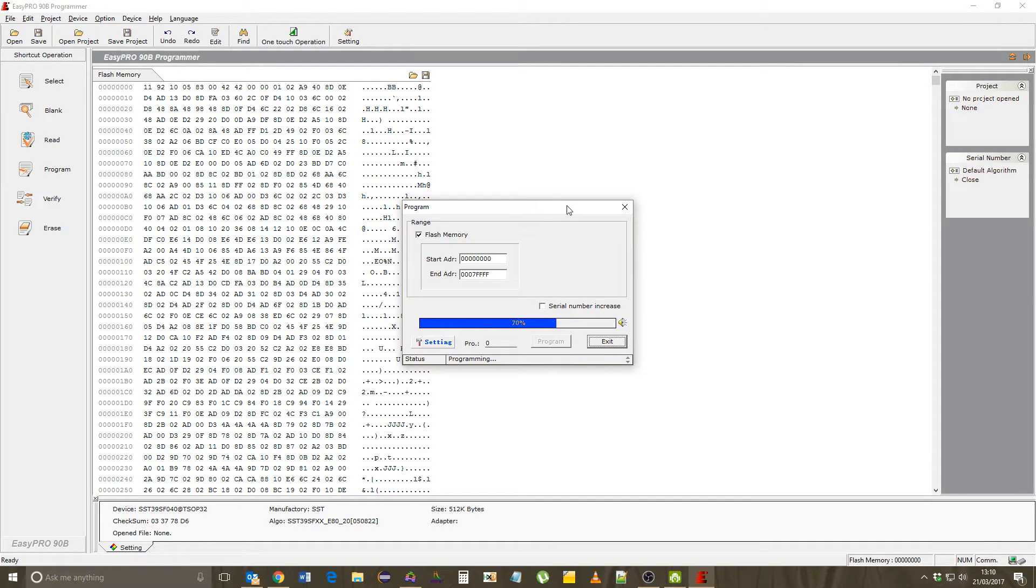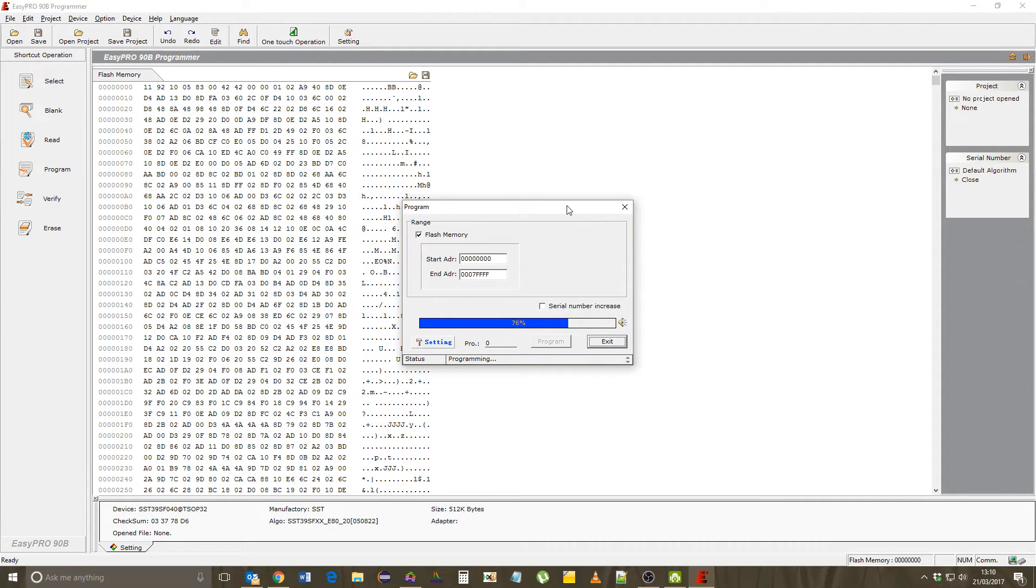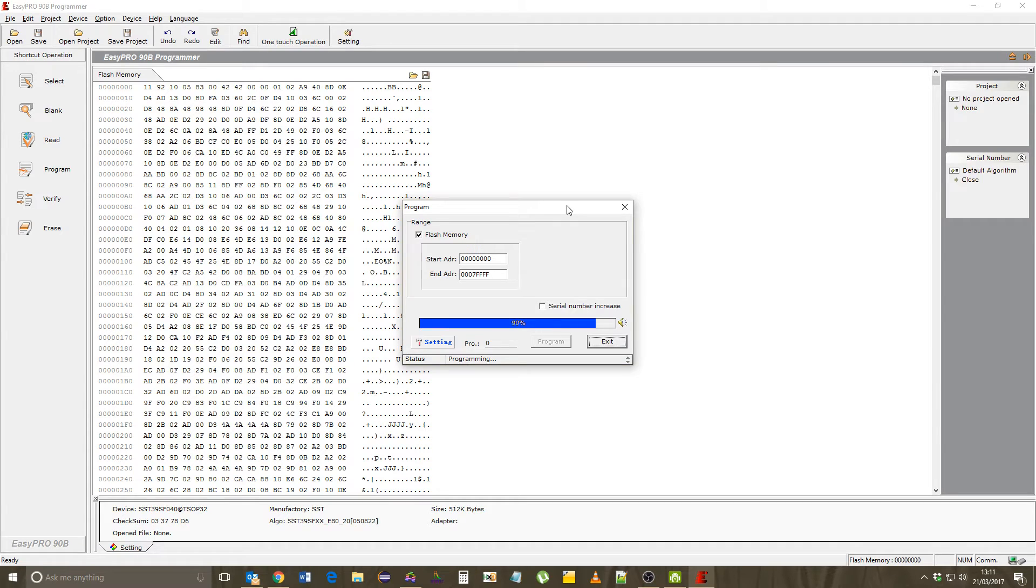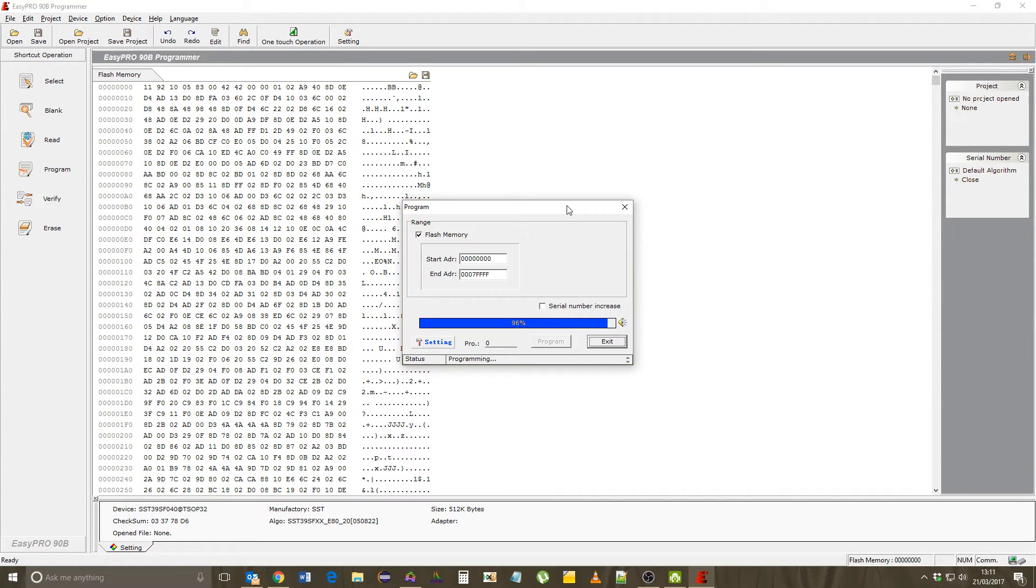And that kept me off a 64-bit operating system for a while, and then a driver turned up eventually, so I was able to run Windows 7 64-bit with this programmer, which was great. And then Windows 10 came along, and the driver still works—the 64-bit Windows 7 driver still works with Windows 10.